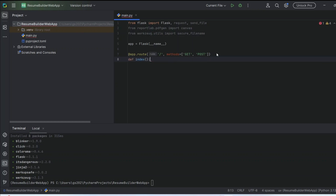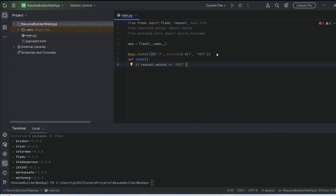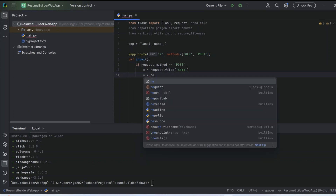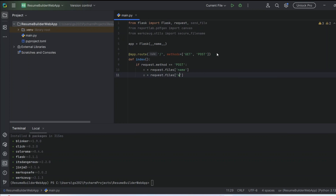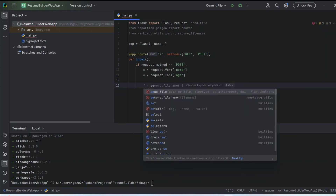Now define the 'index' function and create a condition to check whether it is a POST method: 'if request.method == POST'. Then we are going to retrieve the user input — get the name field from 'request.form' and do the same for age as well. Now let's generate the file name using 'secure_filename' with the user name and age to prepare our file name.